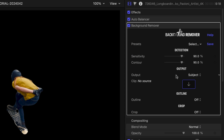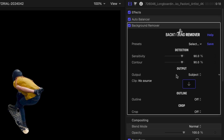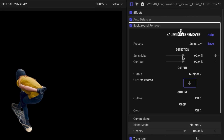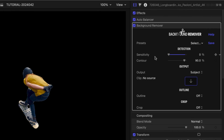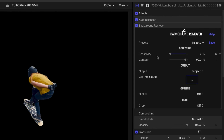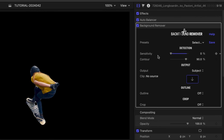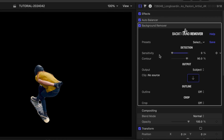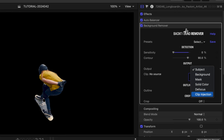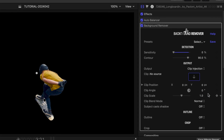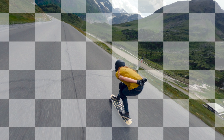I'll start by lowering the sensitivity to human subjects to make sure the helmet and skateboard are included as part of the subject. On its default settings, Background Remover only displays the subject of your clip. Let's switch to Clip Injection under the Output menu. Background Remover is now displaying a checkerboard pattern between the subject and background.